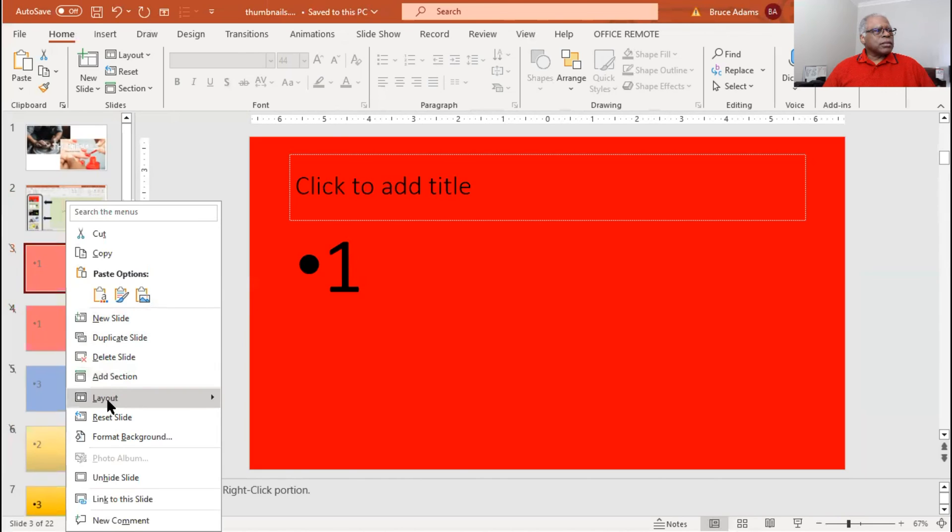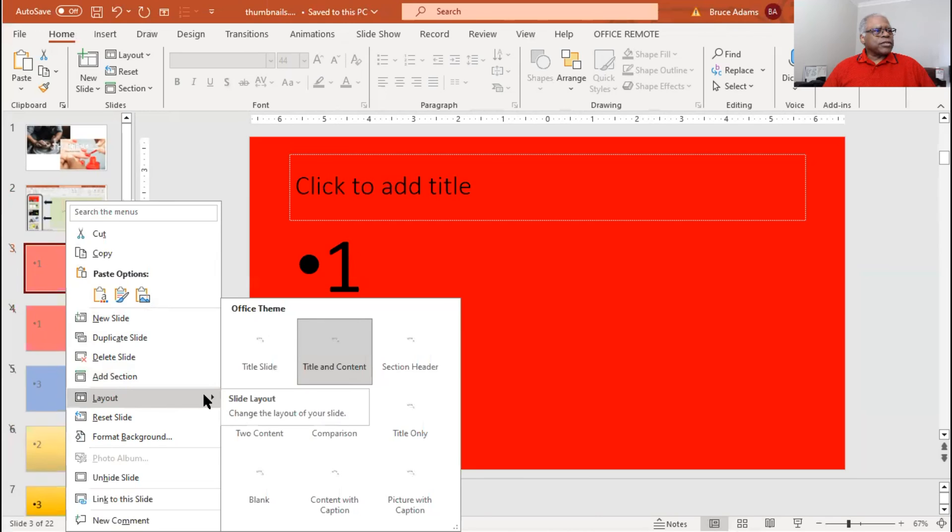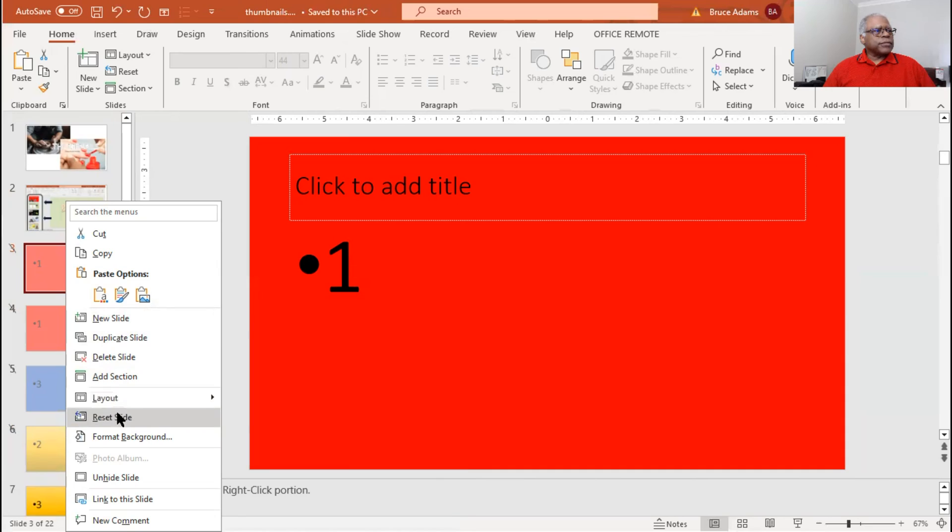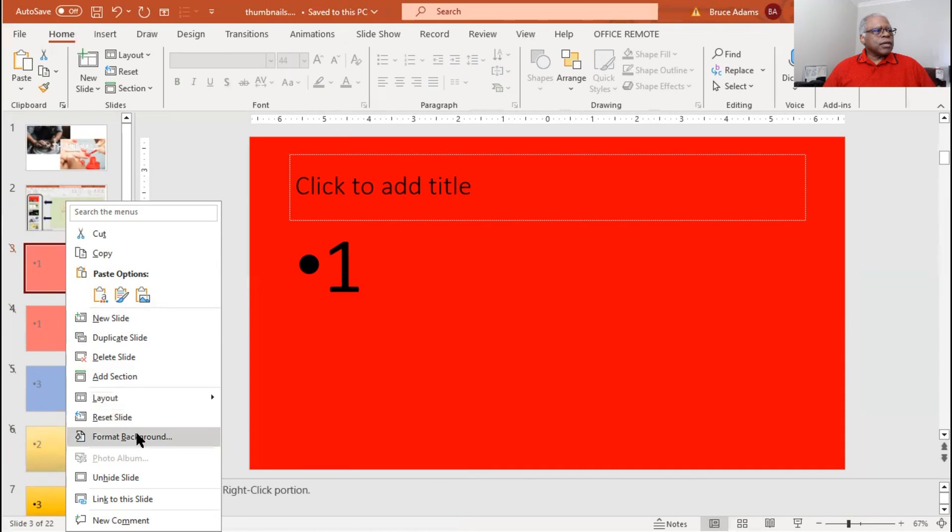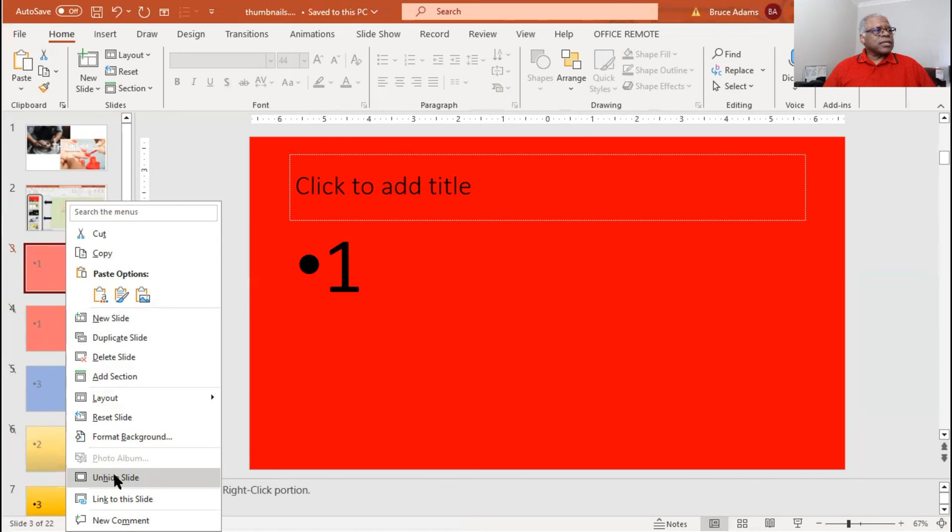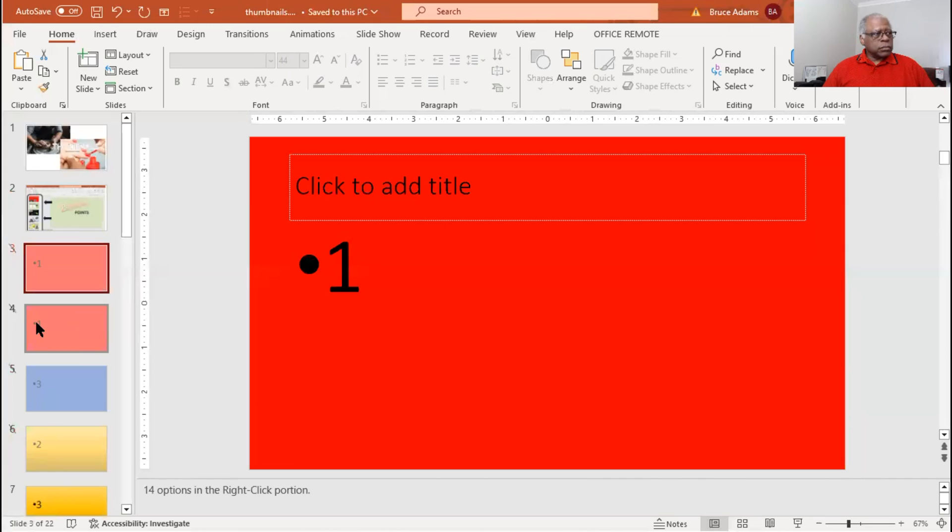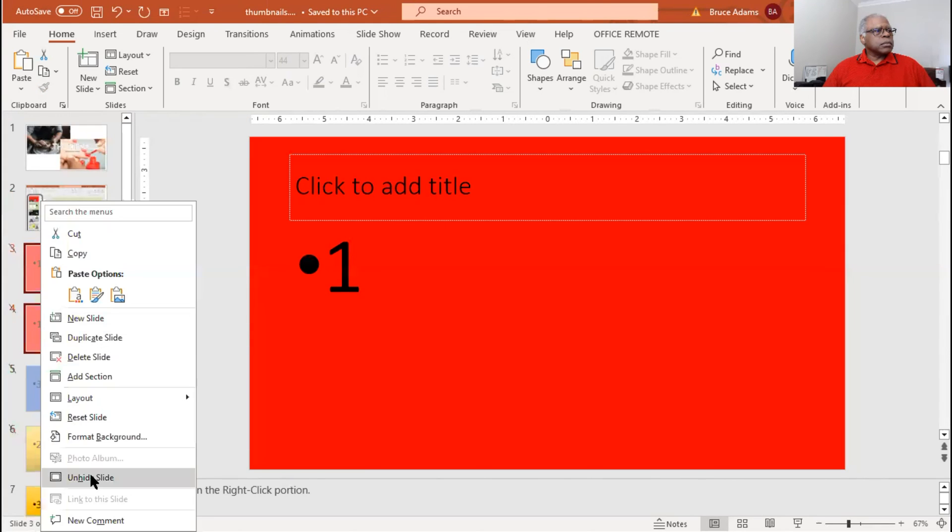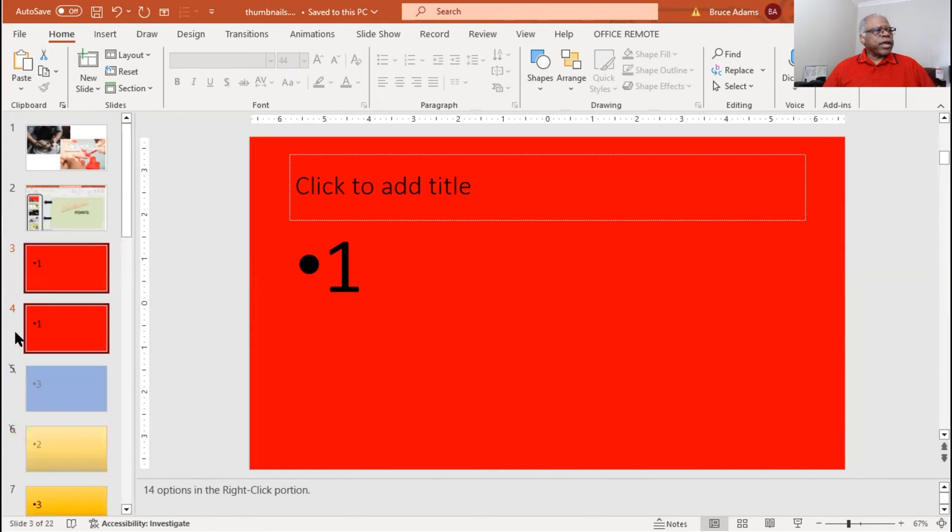Adding a section. Layout is basically adding what type of theme or title slide do you want. We can format the foreground, format the background, and unhide a slide. Let's unhide three. Let's unhide three and four. Notice how they're now unhidden.